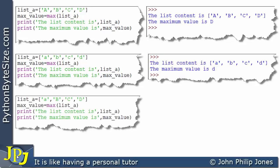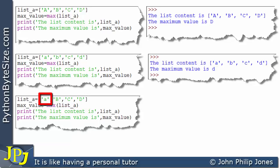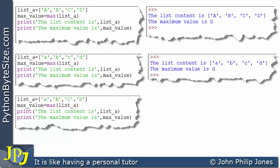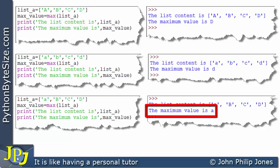Now let's consider this amended program where the items are lowercase a followed by uppercase B, C and D. Which item has the max value? Lowercase a is represented by 97, uppercase B by 66, uppercase C by 67 and uppercase D by 68. The runtime shows the maximum value is lowercase a, because the representation of lowercase a was 97, while the uppercase B, C and D had lower-value binary patterns.